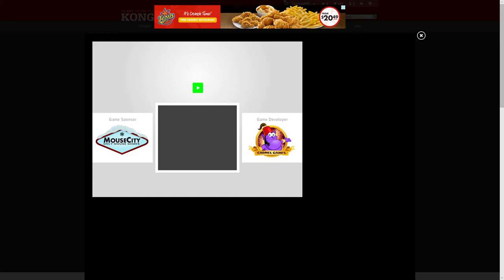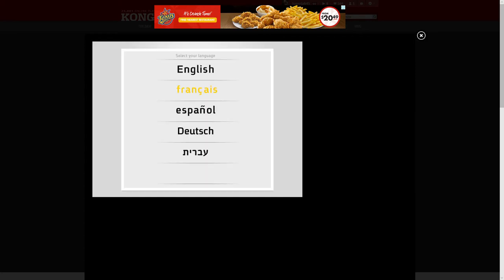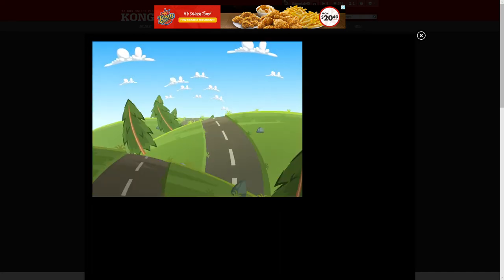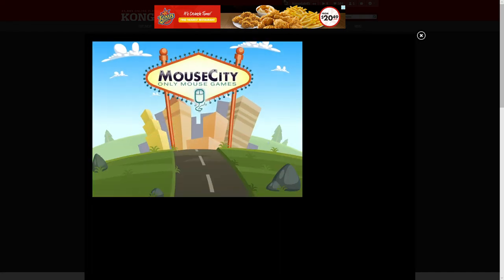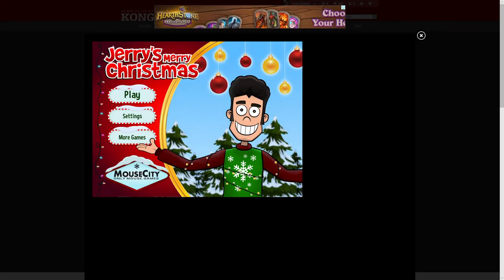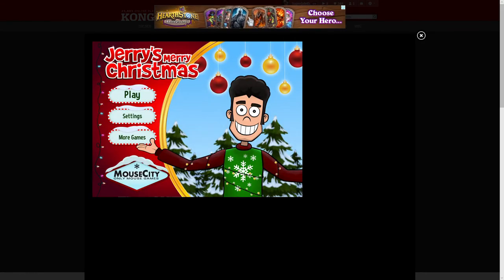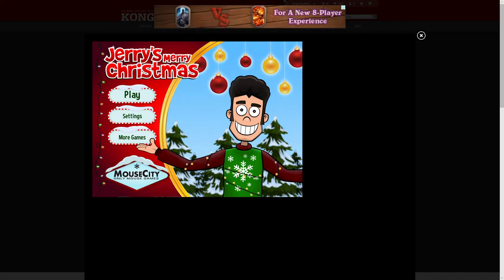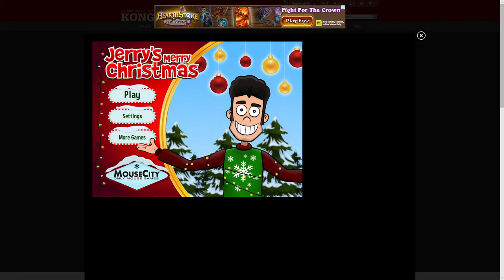This time we're getting straight into Jerry's Merry Christmas. It's available on Newgrounds, Mouse City, and Congregate, as well as for download. However, there is a bug in the full screen version of Jerry's Merry Christmas for download that requires you to play that sequence and that part of the game in not full screen, which is why I'm playing on the Congregate version instead.